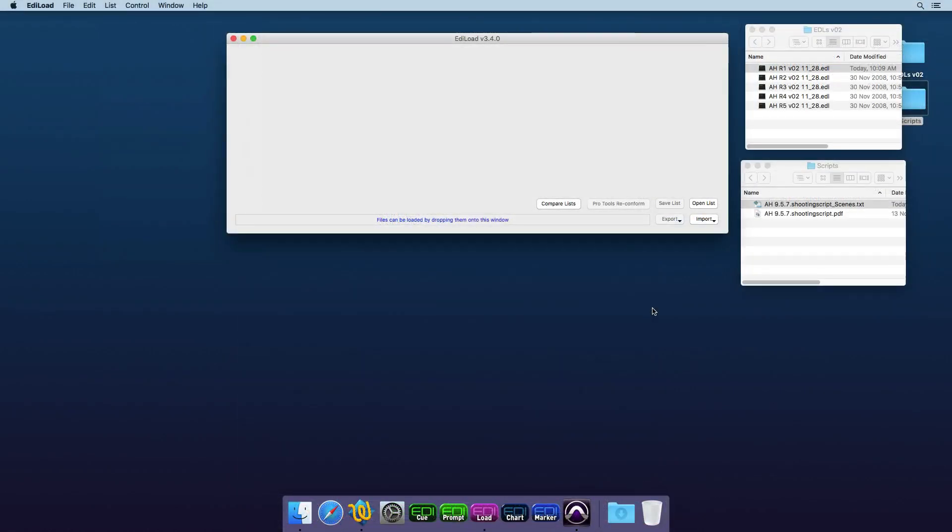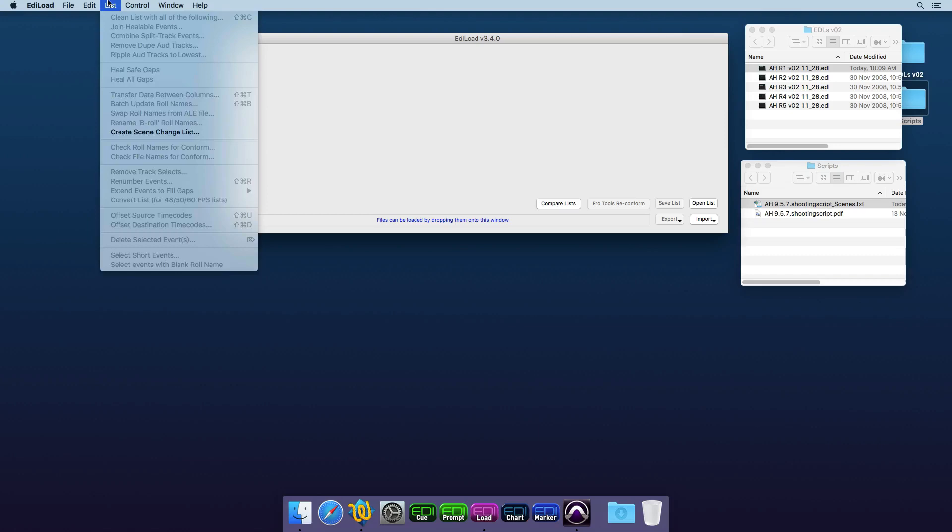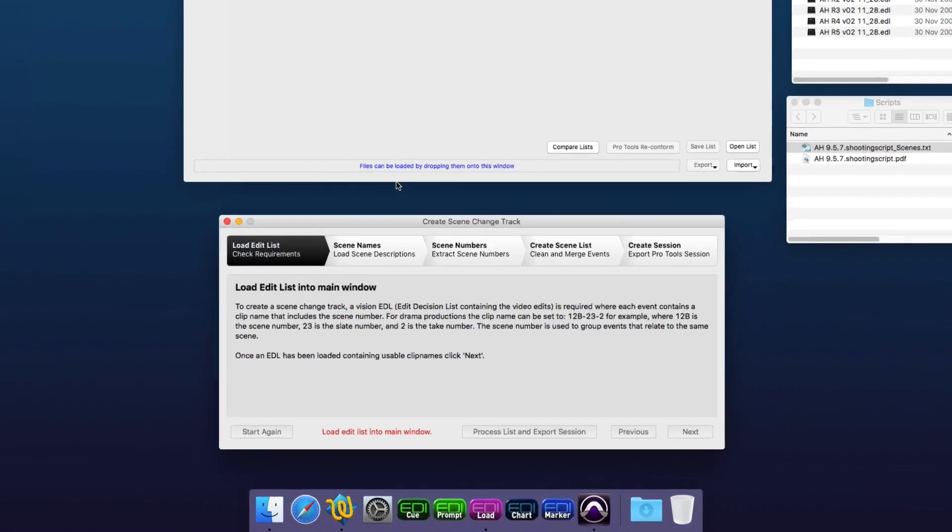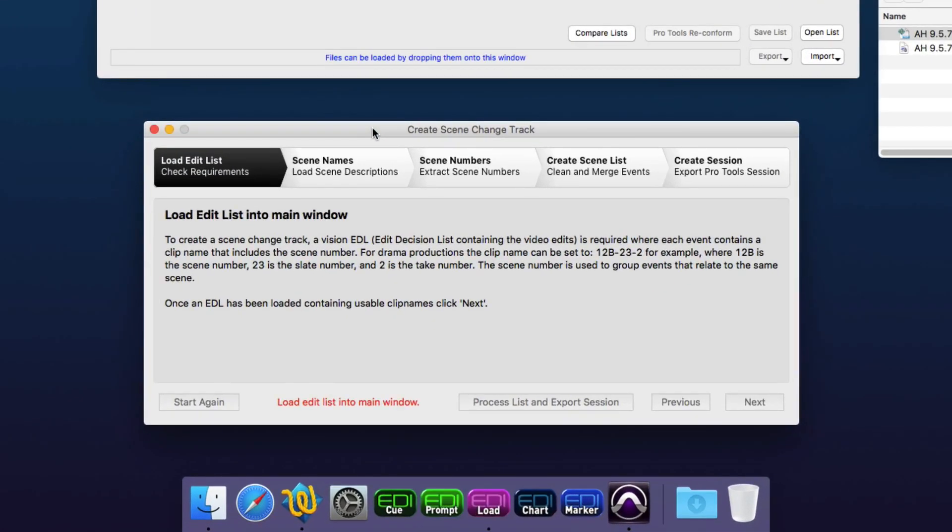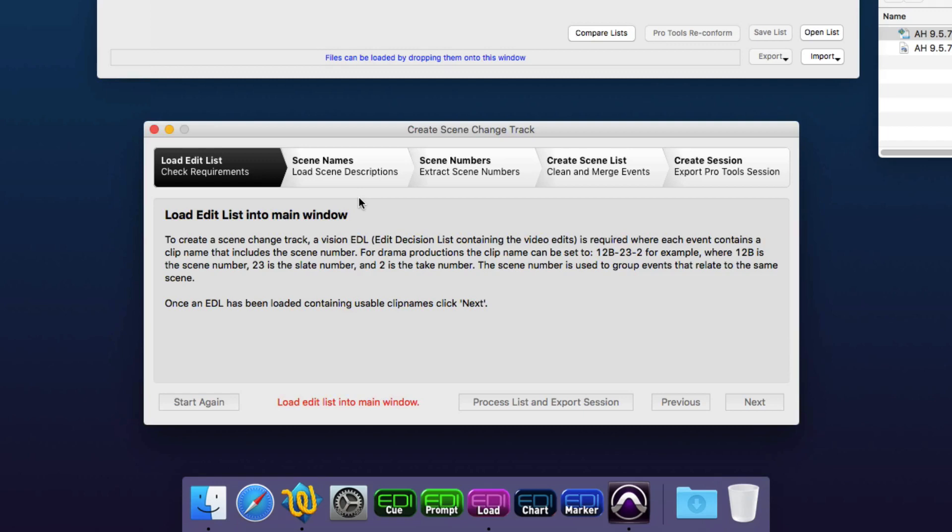So now let's create one of these scene change tracks. Just select 'Create Scene Change List' from the list menu, and this new scene change track window in Ediload version 3.4 is displayed. This window steps you through the process and tells you exactly what you need to do at each step of that process.